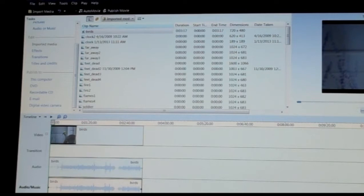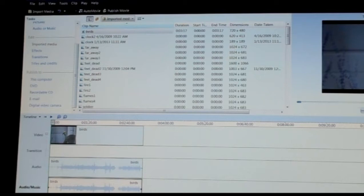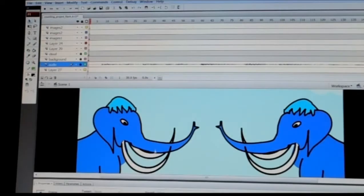Now you've got two audio tracks, so it's going to be twice as loud. It's not the optimum thing to do, but that's one way to do it so you don't have to waste your whole video — you just double it. In Flash it's a little different.